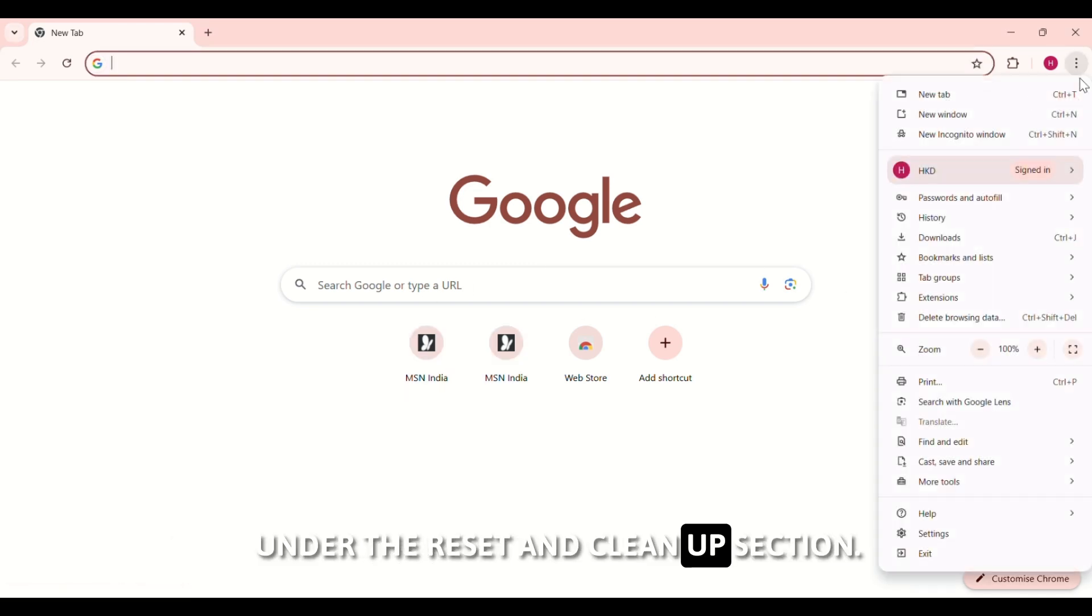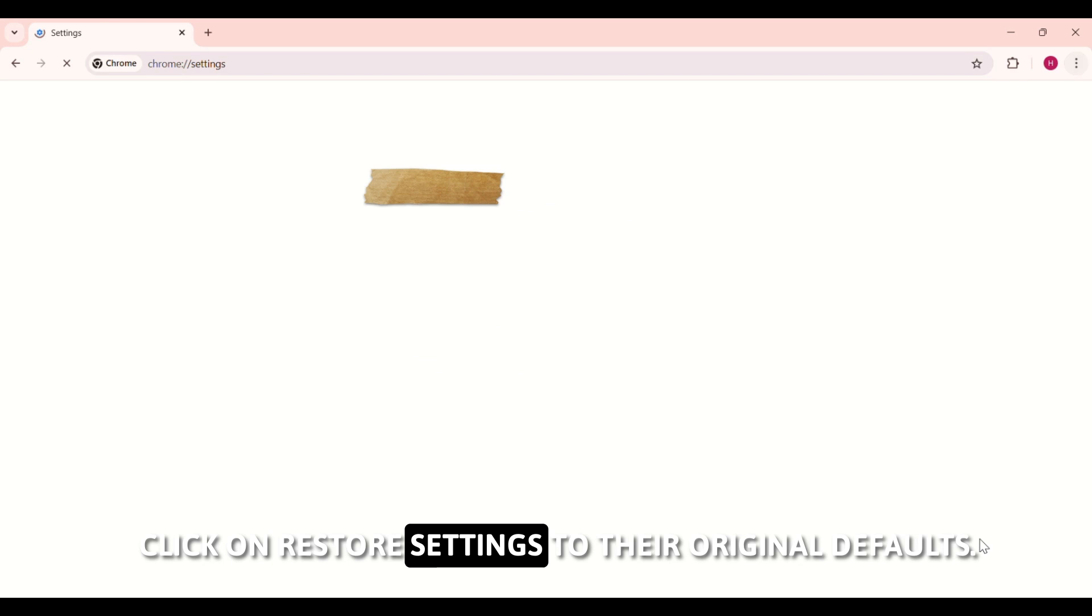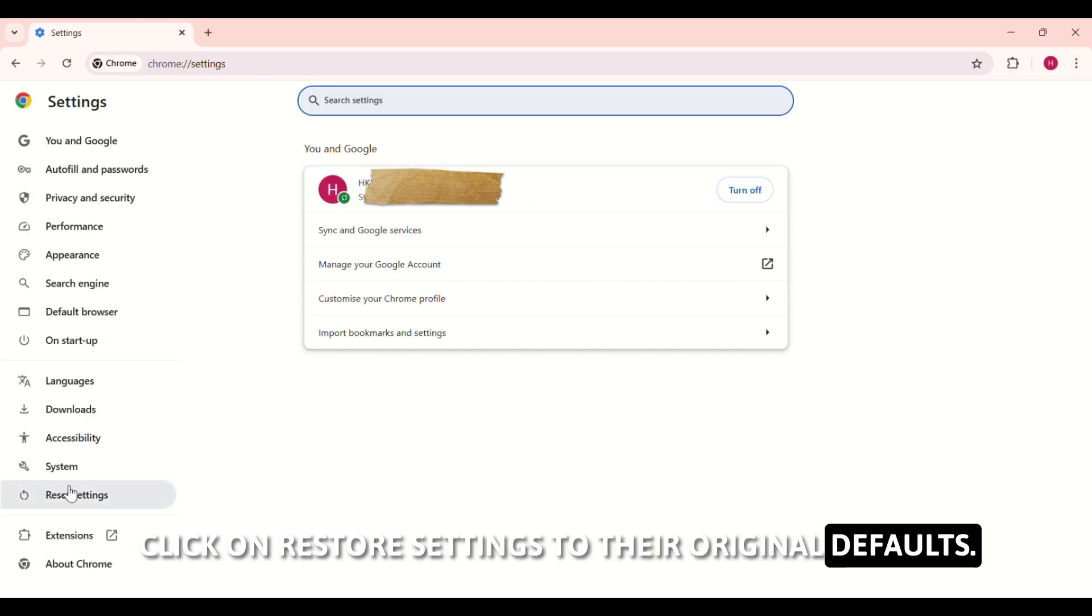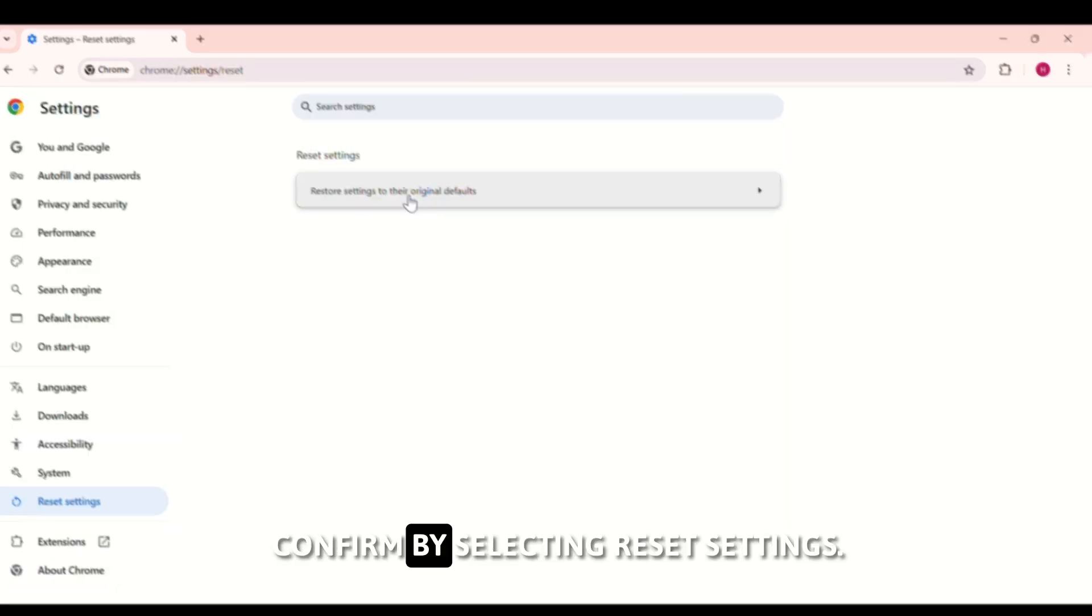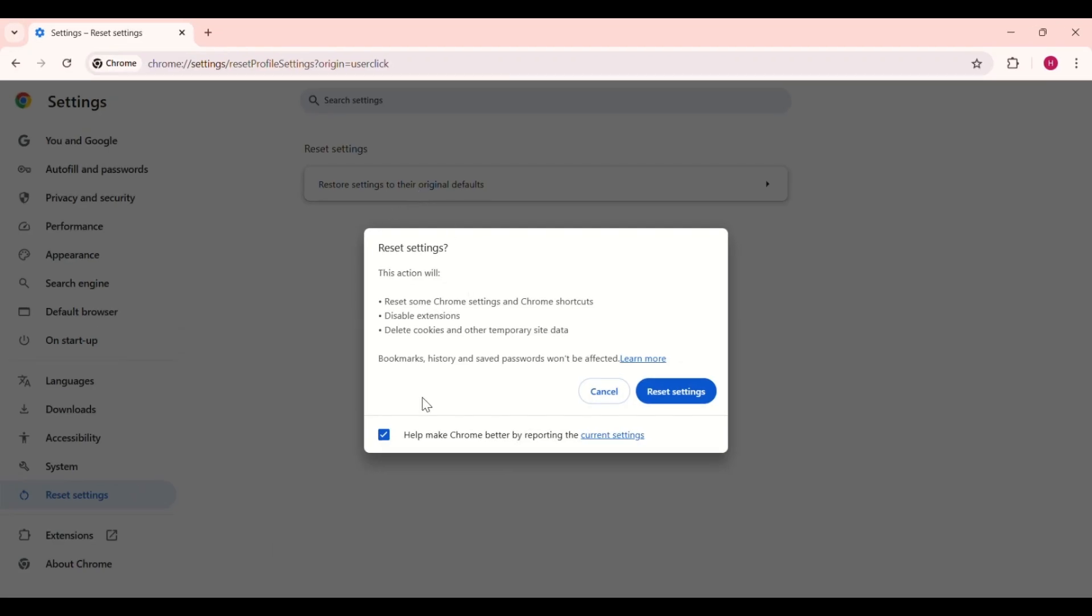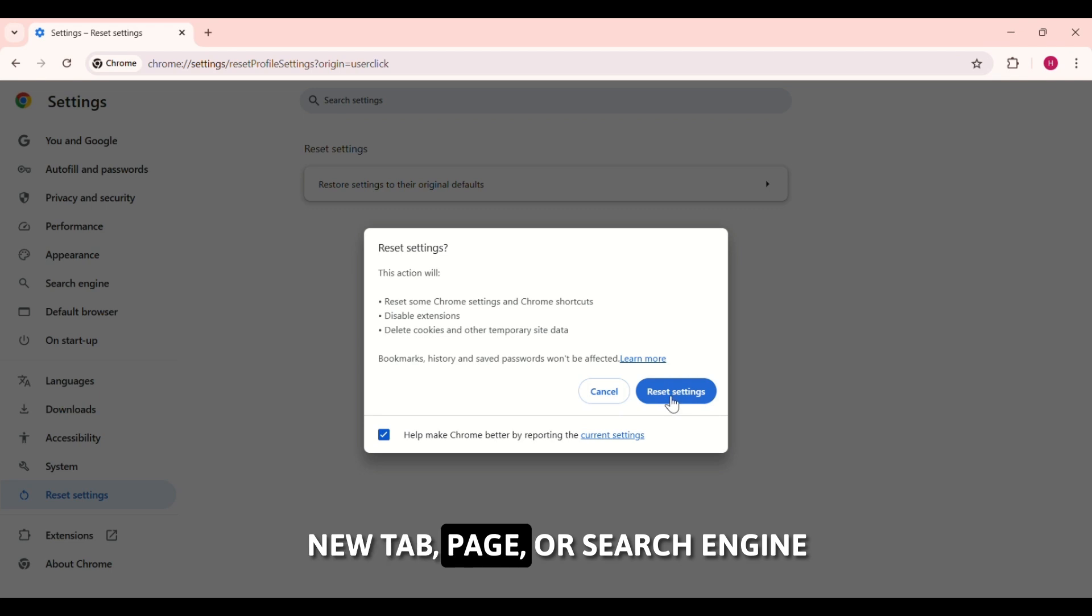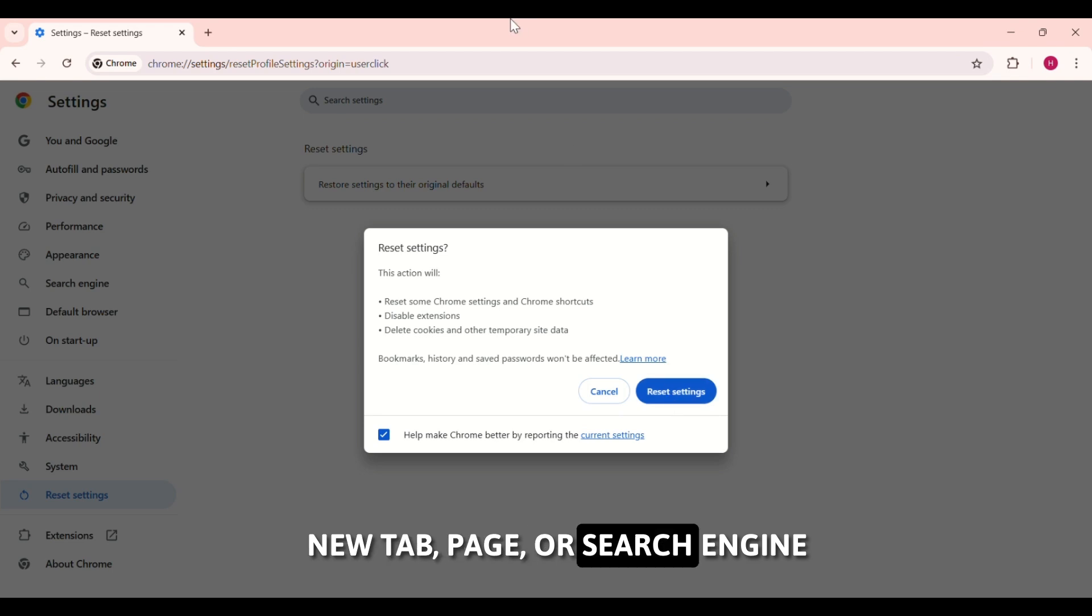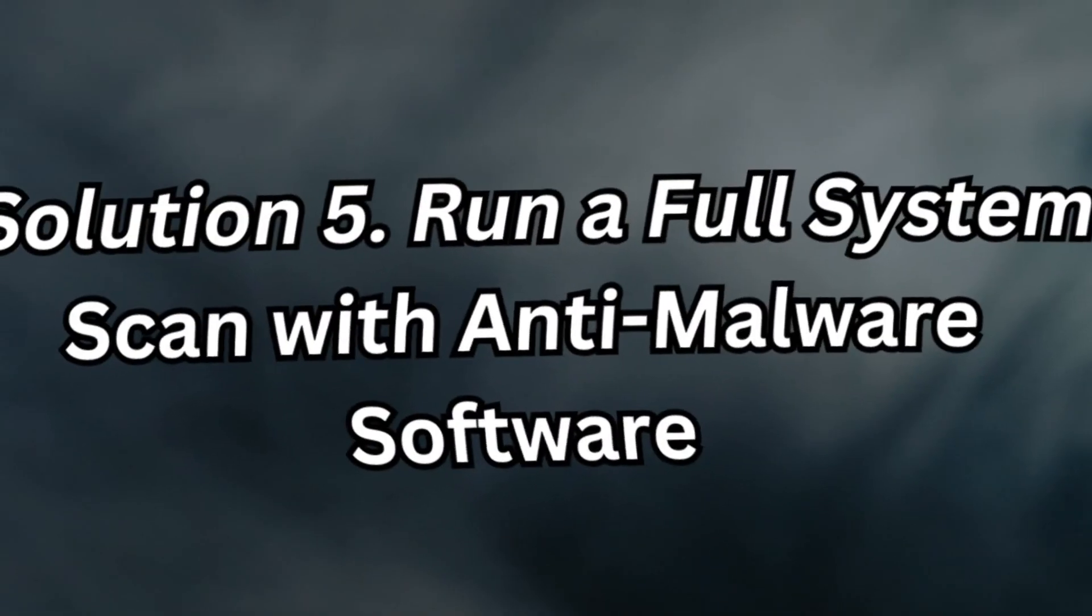Under the Reset and Cleanup section, click on Restore Settings to their original defaults. Confirm by selecting Reset Settings. This will revert any changes to your homepage, new tab page, or search engine that may have been altered by the virus.